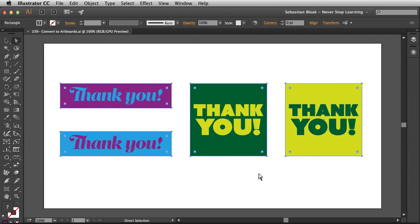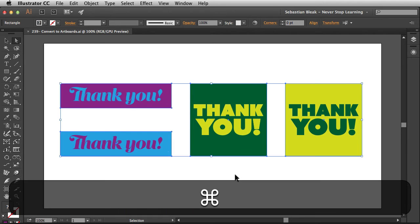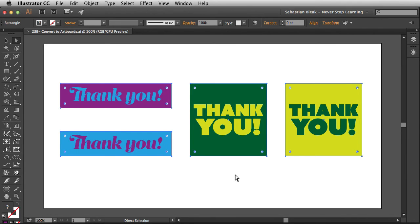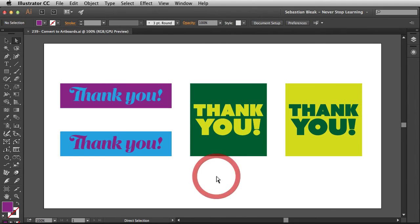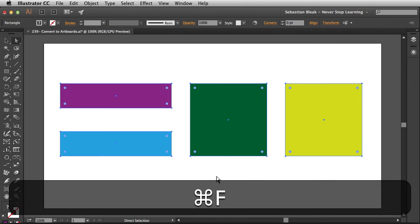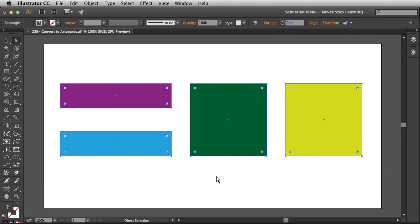While I still have these shapes selected, I'm going to hit Command C on my Mac — Control C on a PC — and that copies these shapes onto your clipboard. Now I'm going to deselect my artwork; it's really important that you deselect your artwork. Then hit Command F or Control F for Paste in Front. Now I've got these new shapes.